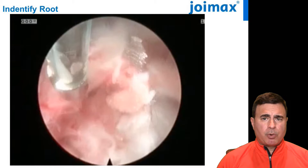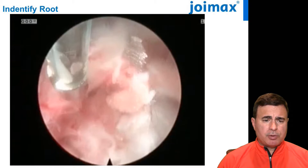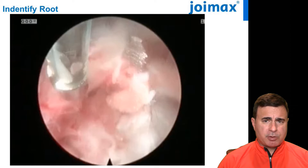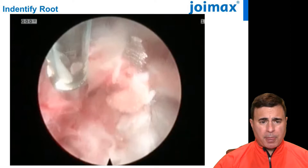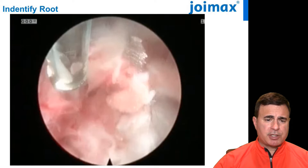I also think it's very important to identify the nerve root. In this example, you will see a nerve root going from the 8 to 9 o'clock position to the 12 o'clock position. You'll see how easy it is to identify this nerve root, and what a great view of the relationship between the disc and the nerve root is.